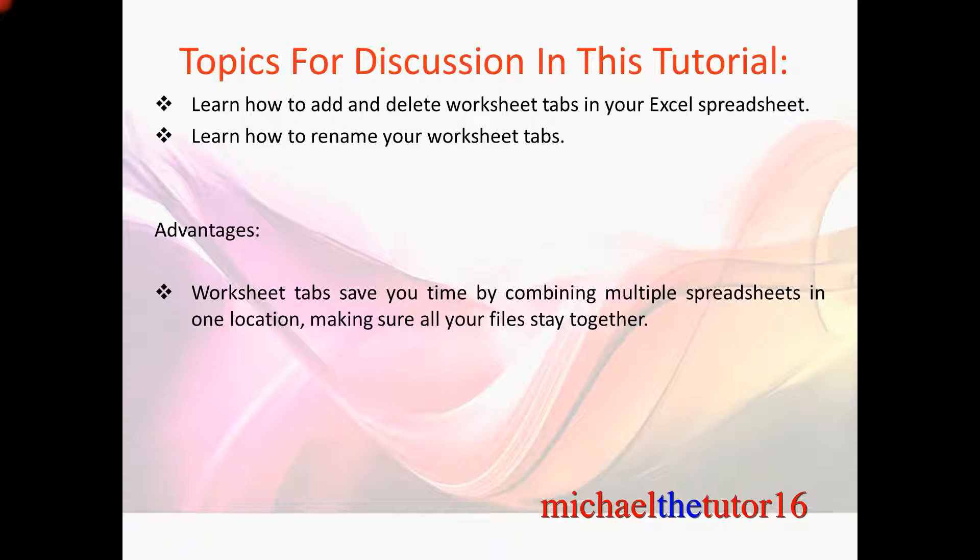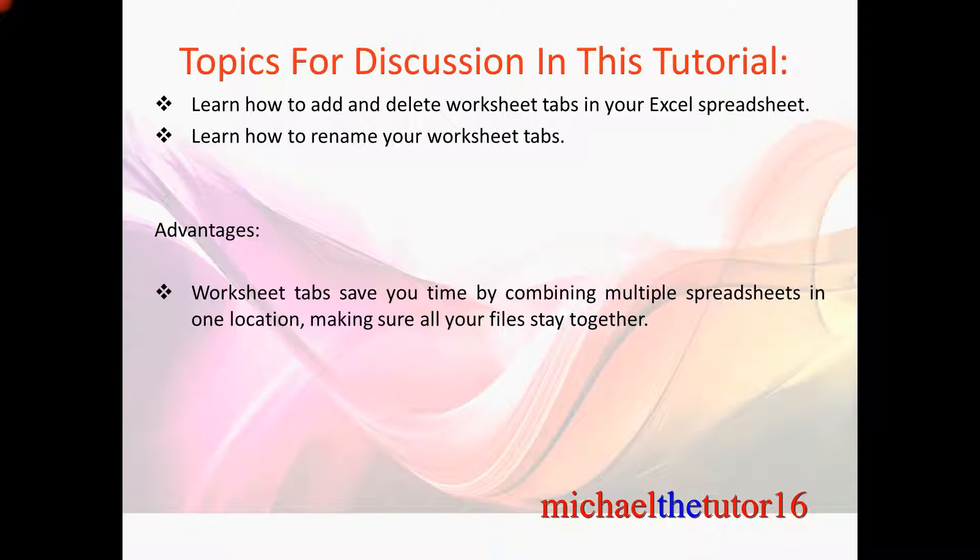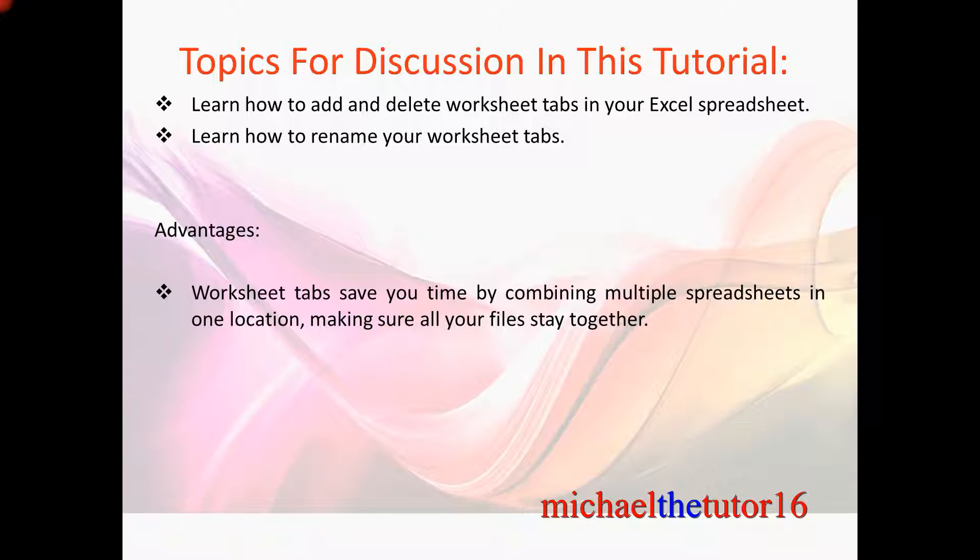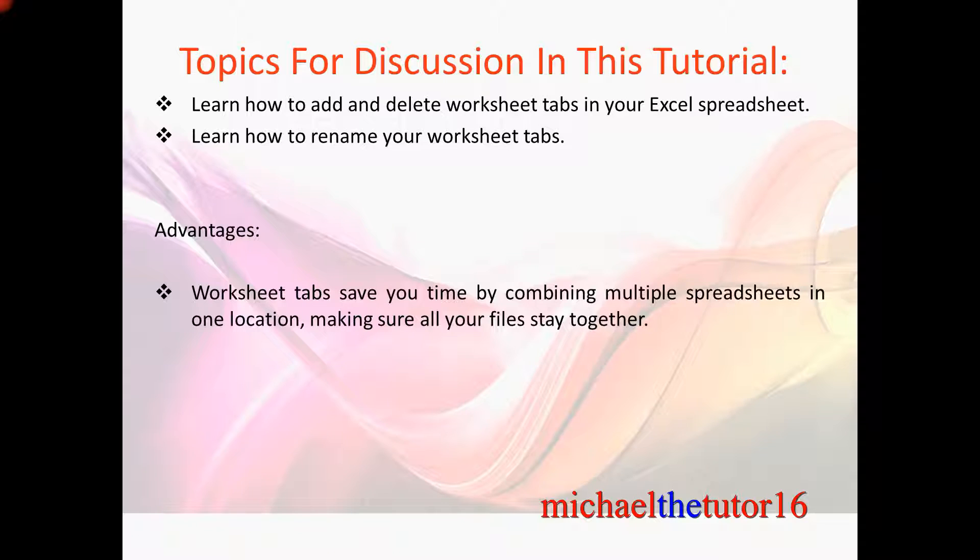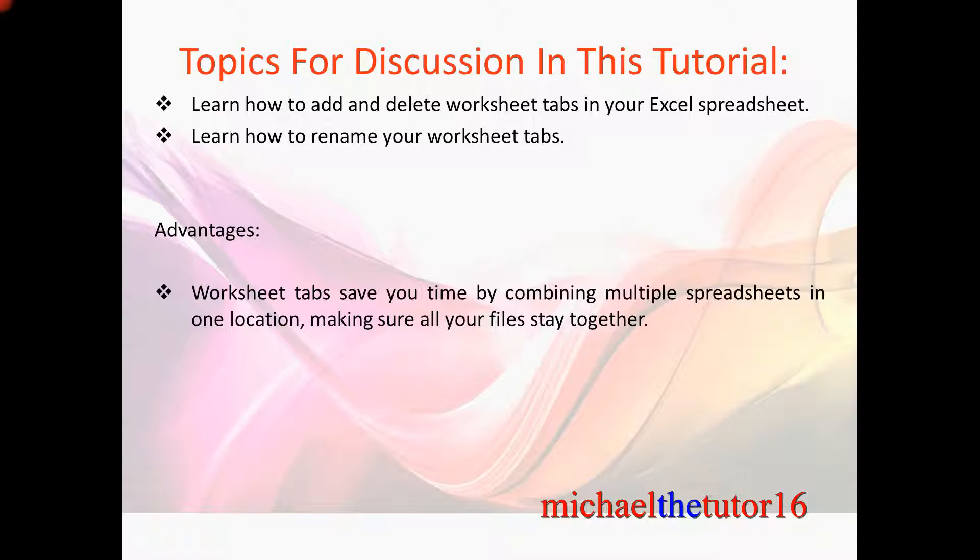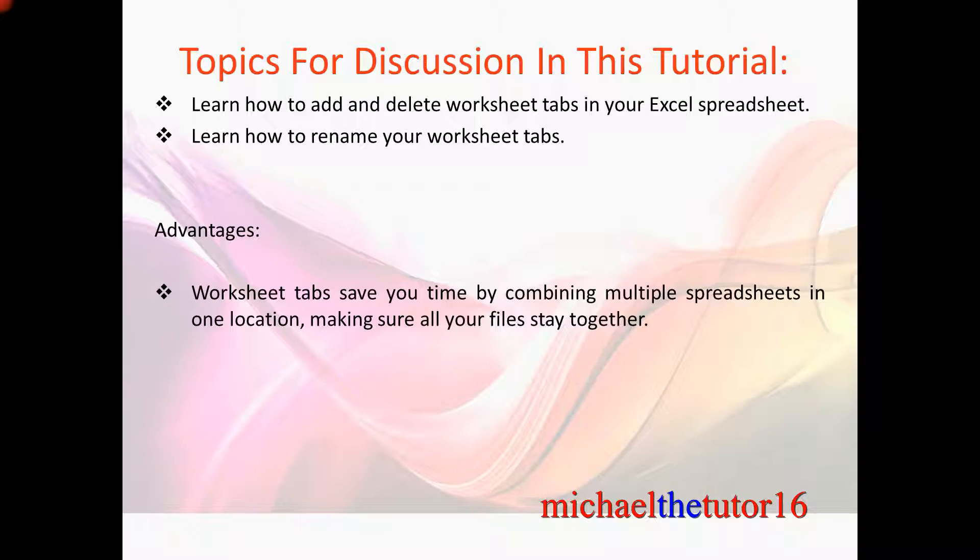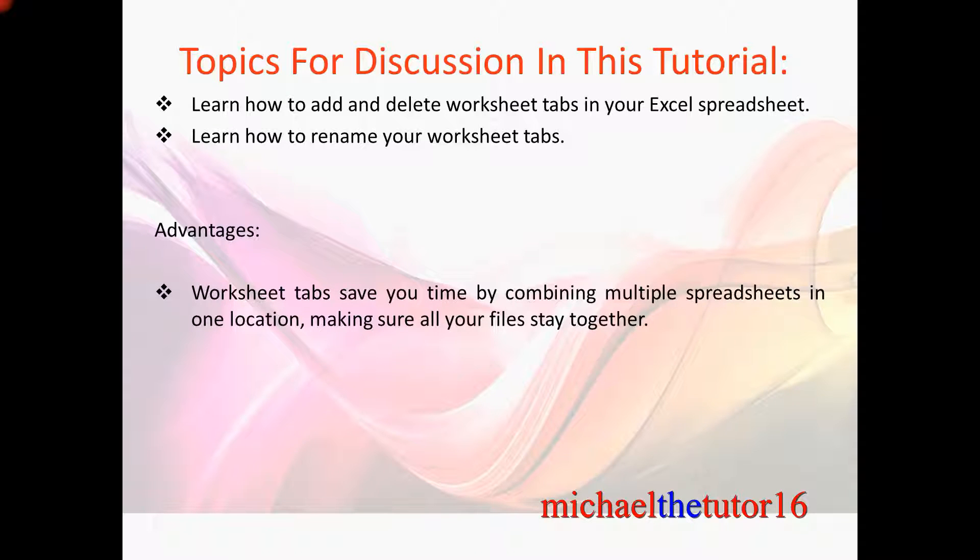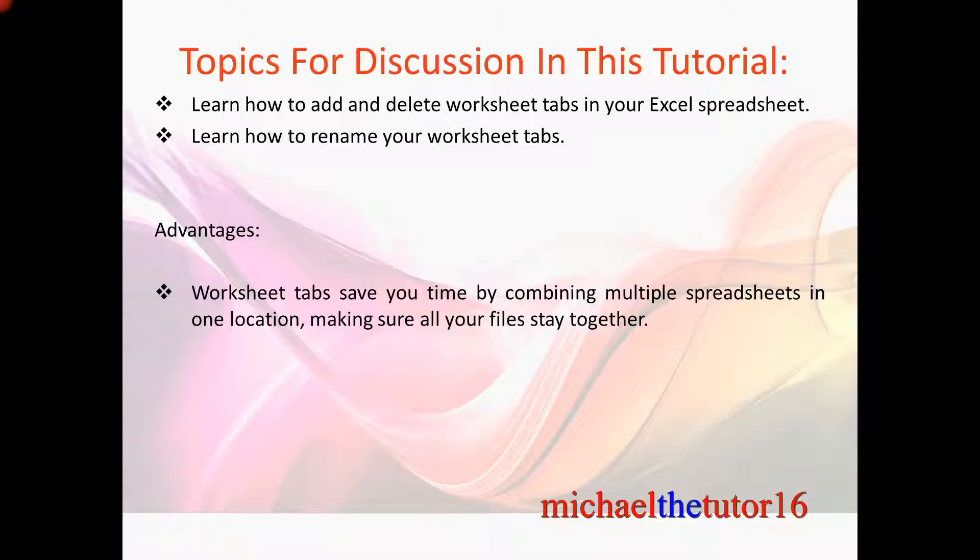will be that I'm going to show you how to add and delete worksheet tabs within your Microsoft Excel spreadsheet. We'll also learn how to rename your tabs within Excel so that each tab will have a definitive name so you know what each tab is designed for. The advantages of doing all of this will be that worksheet tabs save you time by combining multiple spreadsheets in one location making sure that all of your files stay together.